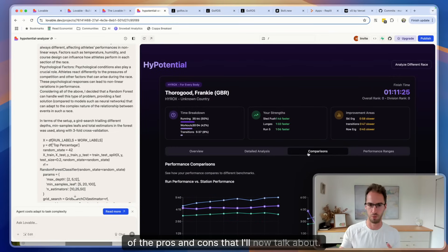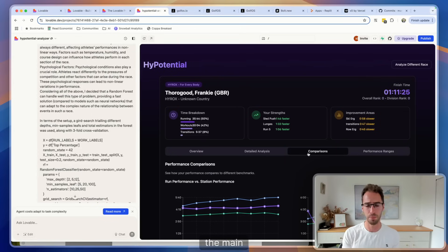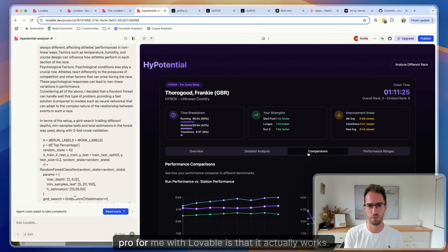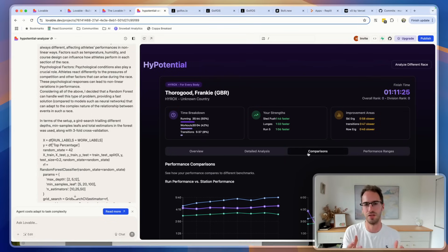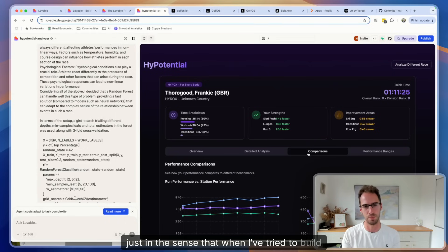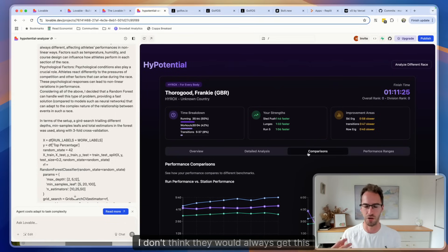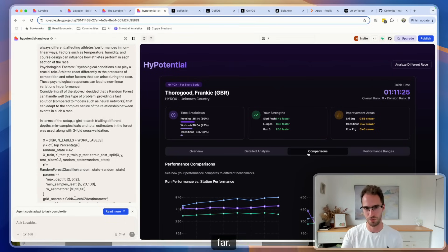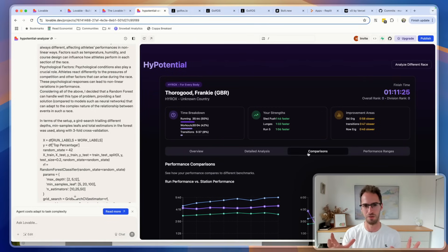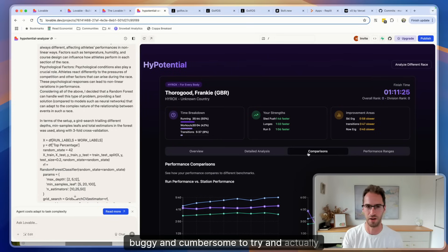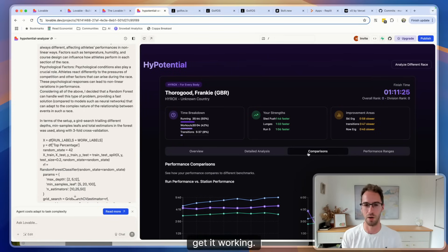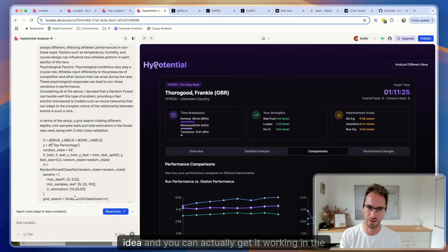So firstly, the main pro for me with Lovable is that it actually works. You can just, in the sense that when I've tried to build things with Bolt and Replit, I don't think they would always get this far. They sort of get to a point where the complexity crosses a threshold where it then becomes very buggy and cumbersome to try and actually get it working. So for me nine times out of ten with Lovable you can take an idea and you can actually get it working in the way that you imagine it.